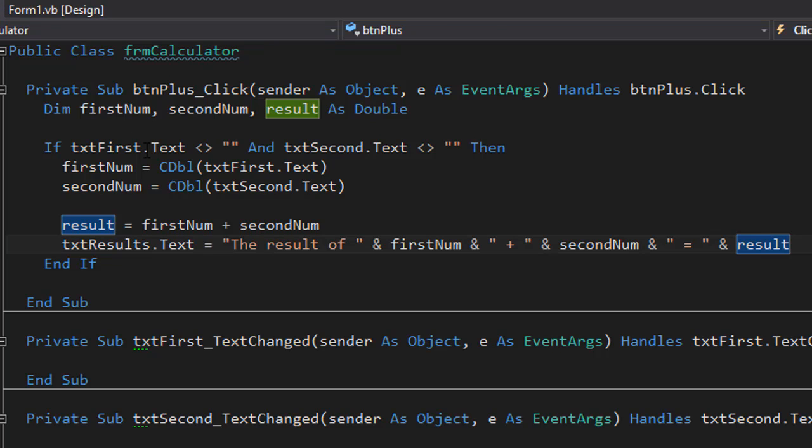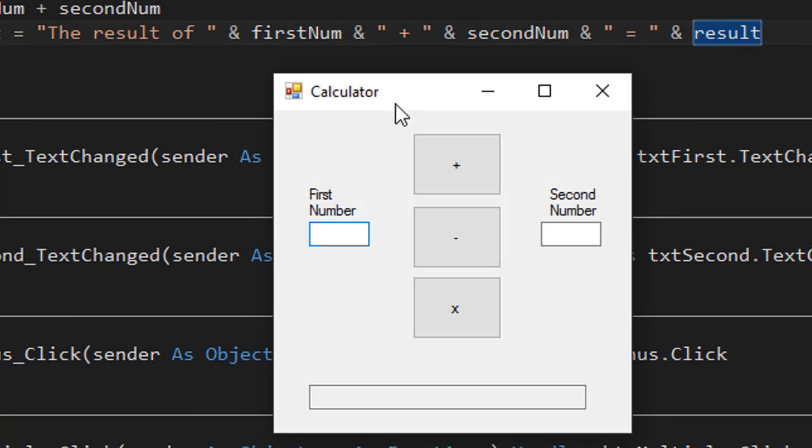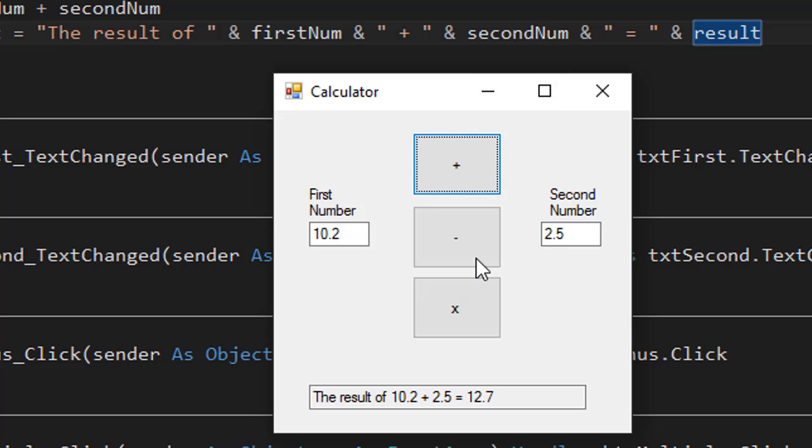So let's test it. Let's run it and see what we get. So it's loading and here's my form. So let's do 10.2 and 2.5. And if I add it together, it says the result of 10.2 plus 2.5 equals 12.7.